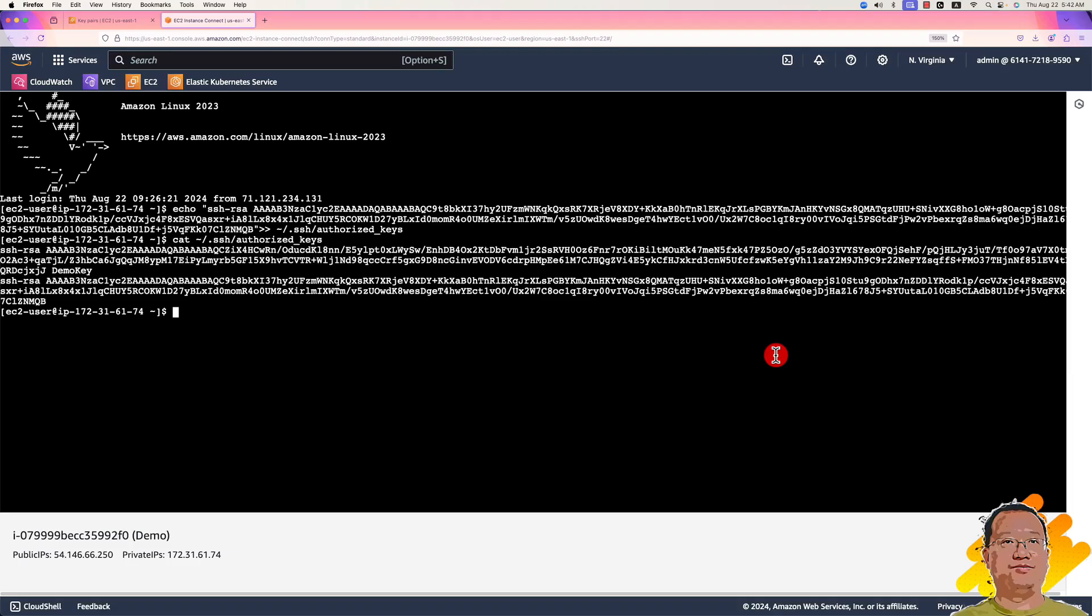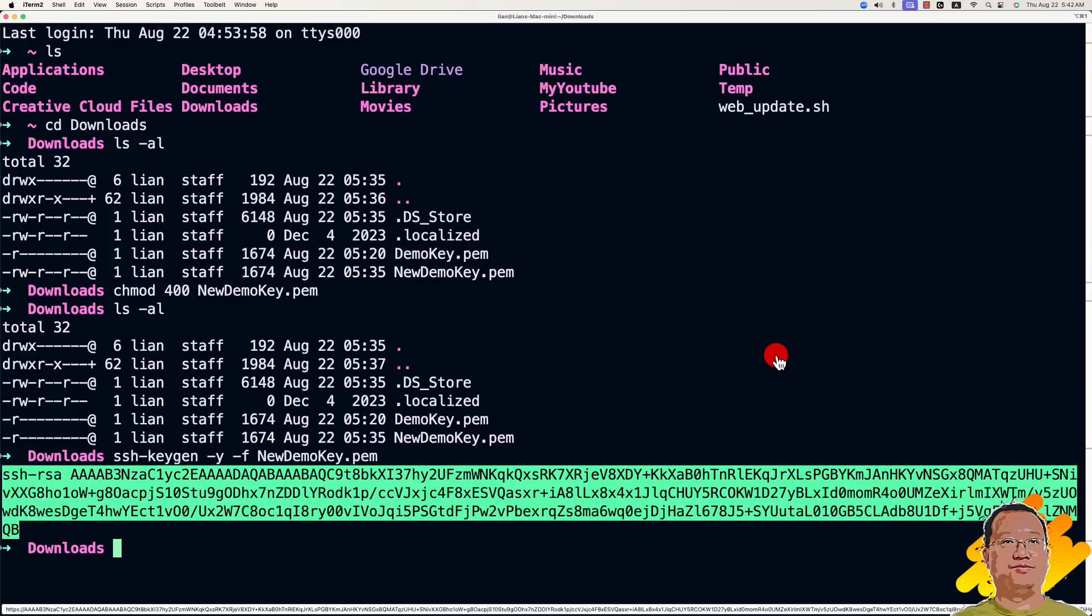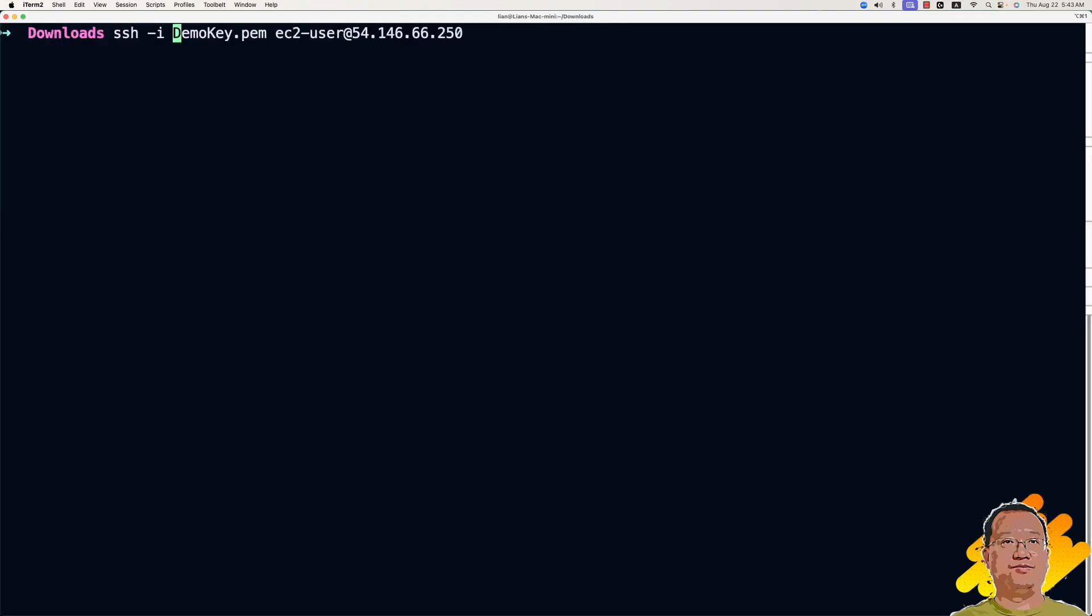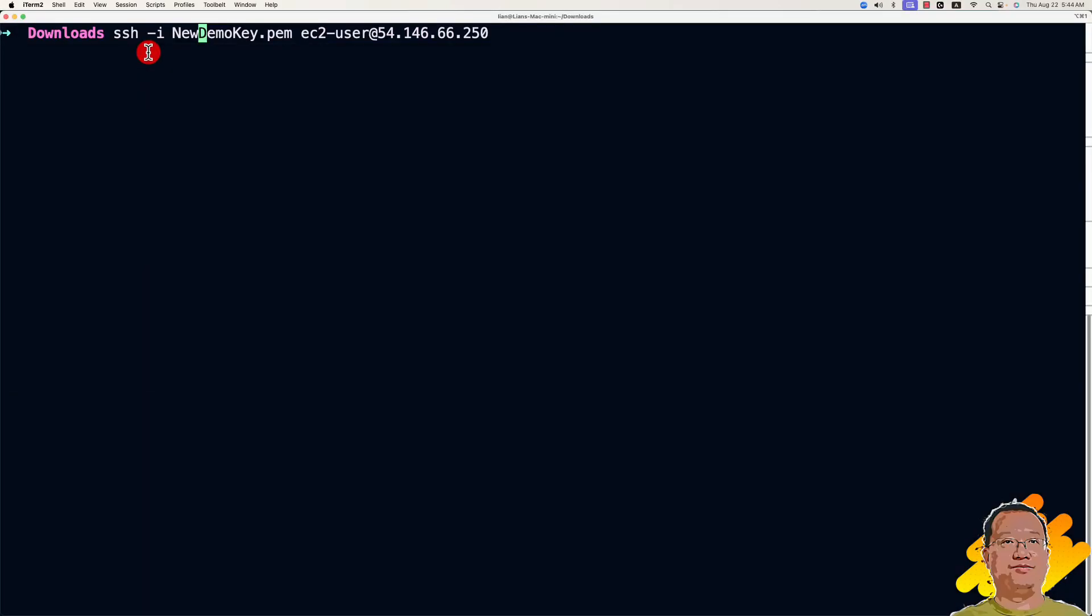We try to use the new key to access the instance. Switch to the terminal. Clean up the screen. We use the ssh command to access your EC2 instance. The parameter is key file name.